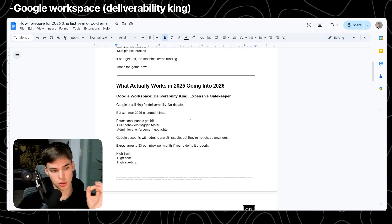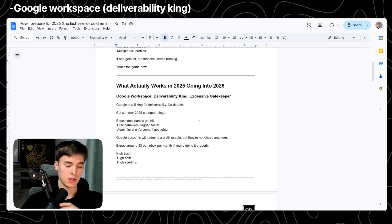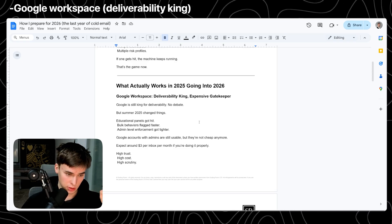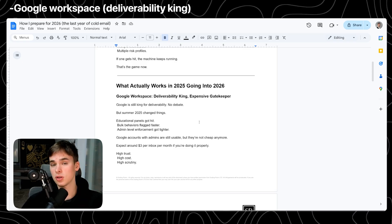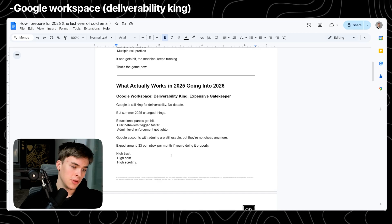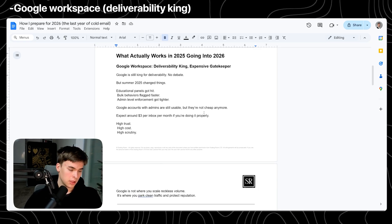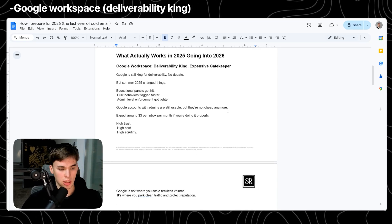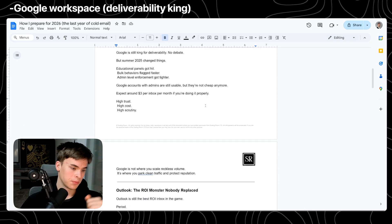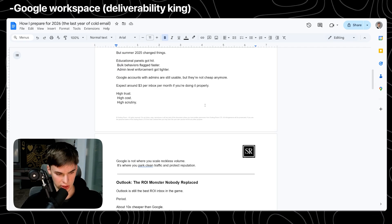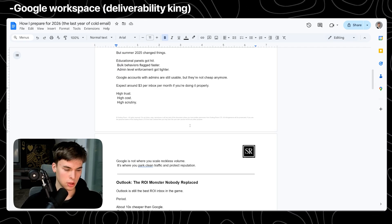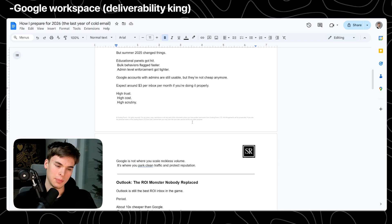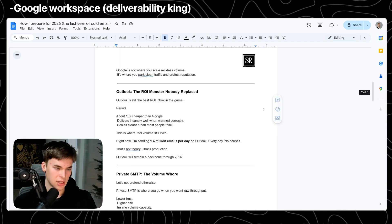But if you use authentic Google Workspaces, they're still going to be king. They're still going to be number one. But the only problem is it's not cheap. It's $3 per month if you're getting it from a proper place. High trust, high cost, and high scrutiny. Google isn't where you scale reckless volume. It's where you really dial in an offer and a path that is proven.